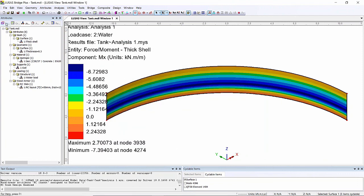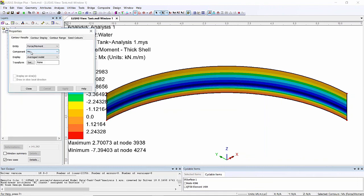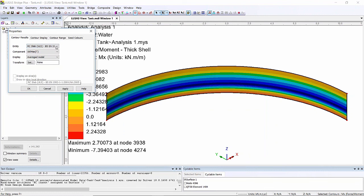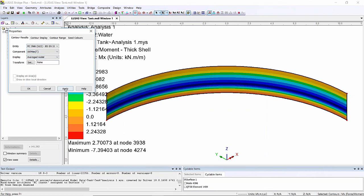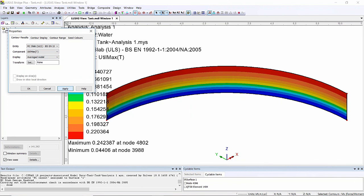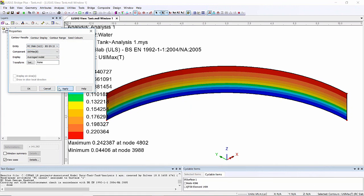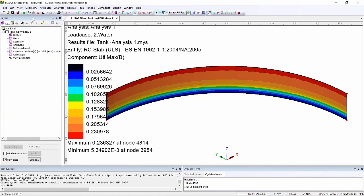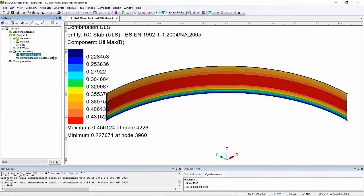Now what this allows me to do is rather than just looking at moments on my section, if I go to my contours I can look at ULS design calculations and I could start to look at various components. I'm going to look at util max in top surface and this is showing me here I've got a utilization of about 25 percent. If I were to look at the utilization of the bottom surface again about 23 percent. Now at the moment I'm just looking at the water load, so if I set the combination active you can see that utilization goes up to about 45 percent.